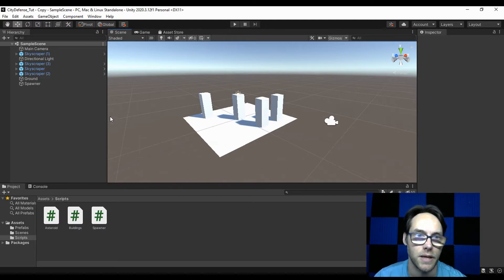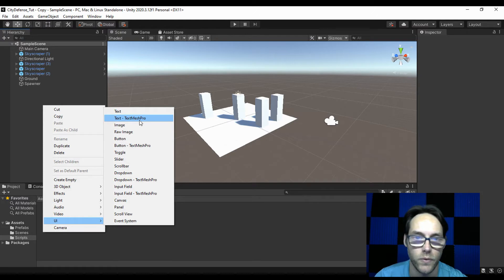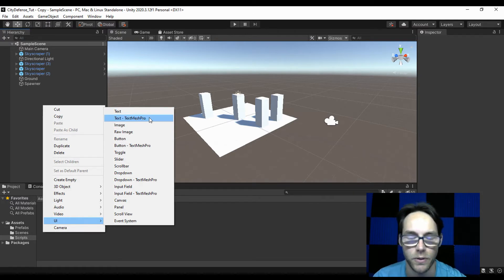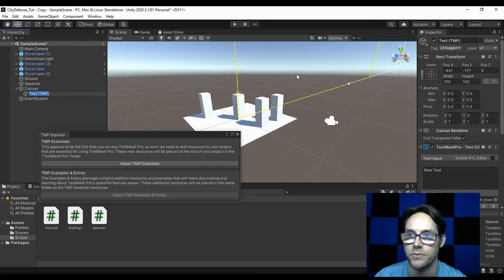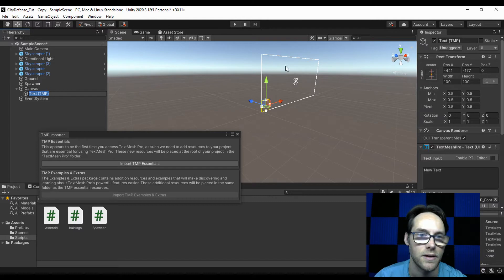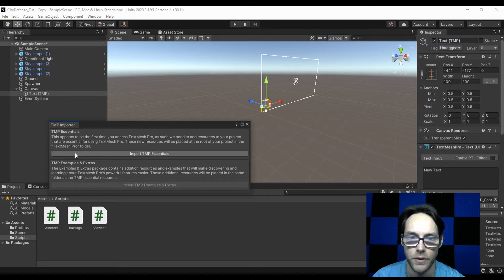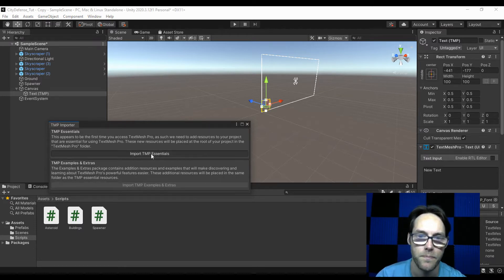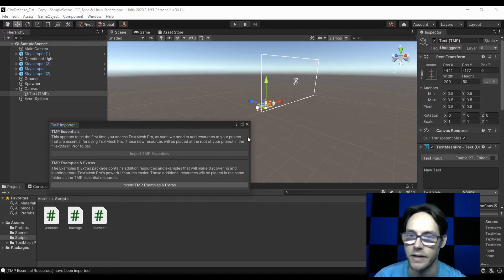First thing I want to do is come over to my hierarchy. I'm going to right-click, come down to UI, and come up to the TextMeshPro text. You do have a regular text, but we have a little bit more options with the TextMeshPro features. So let's grab that one. Once we do, it will generate a canvas for us. We also get this wonderful TextMeshPro importer. I'm going to import TextMeshPro essentials, let that run, and you can see the package got generated. I don't need the extras, so I'm going to close it.